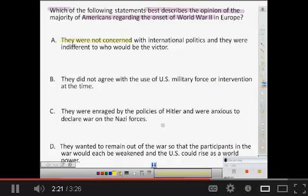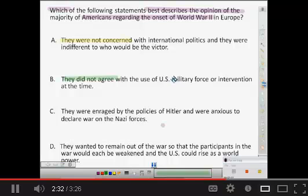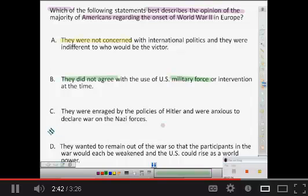Go to the next group, have them change their color. They may highlight: they did not agree with military force. So they were not ready to bring in the military. You could then pass it again and say, okay, next group highlight what's important in number three.